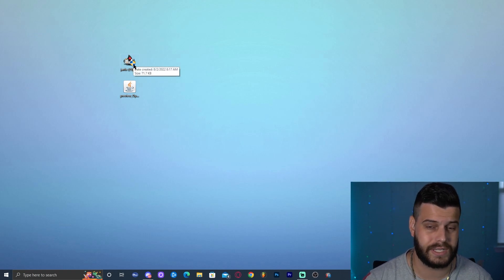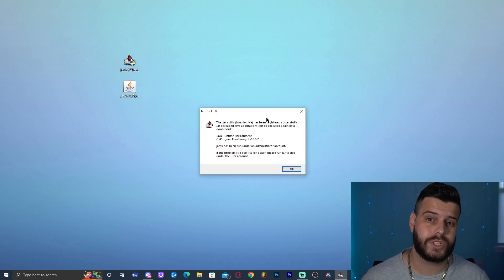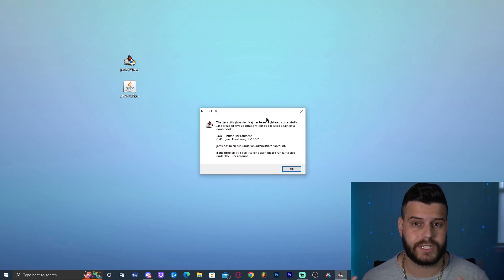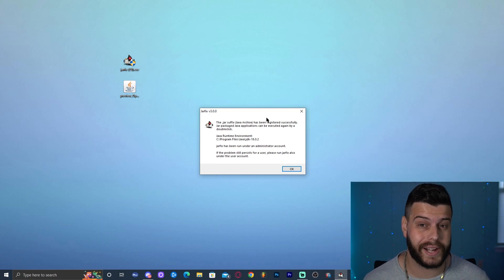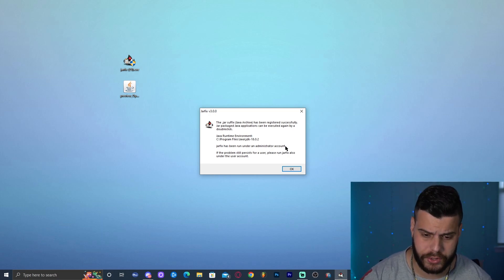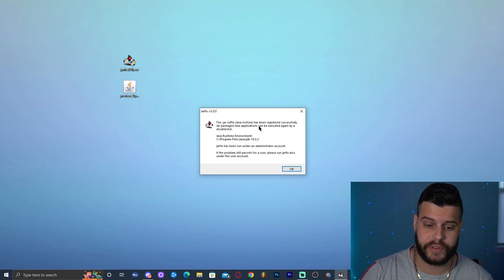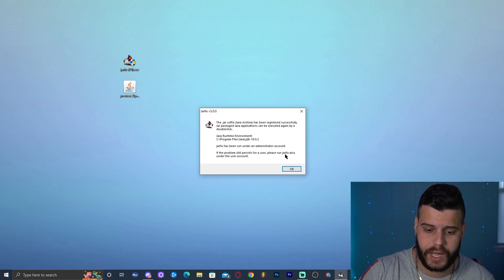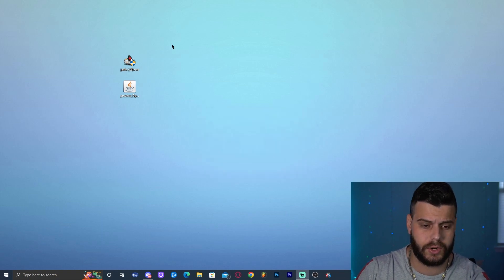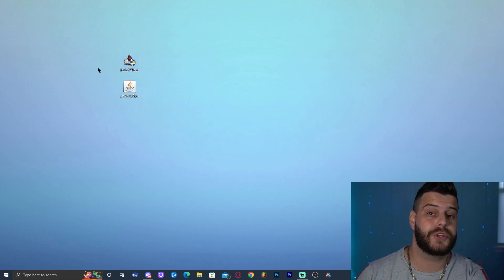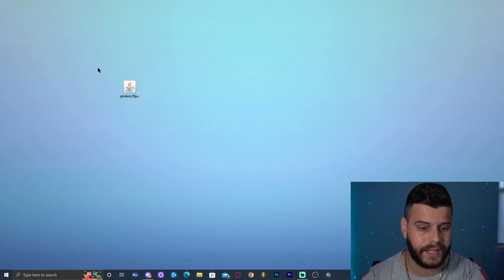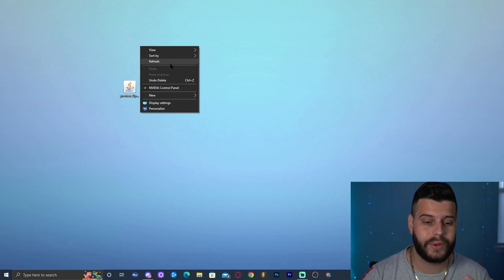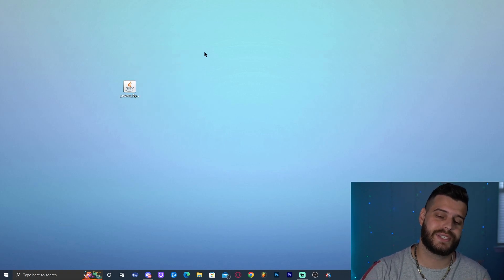Now run JarFix by double-clicking it. It will prompt you with an administrator dialog — allow it to run. You'll see a message saying JarFix ran successfully and your .jar files have been updated. Click 'OK,' and you can now delete the JarFix file.